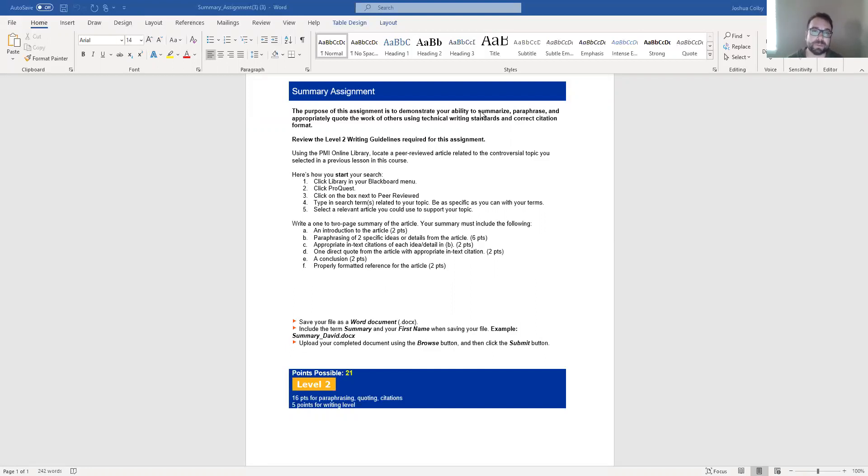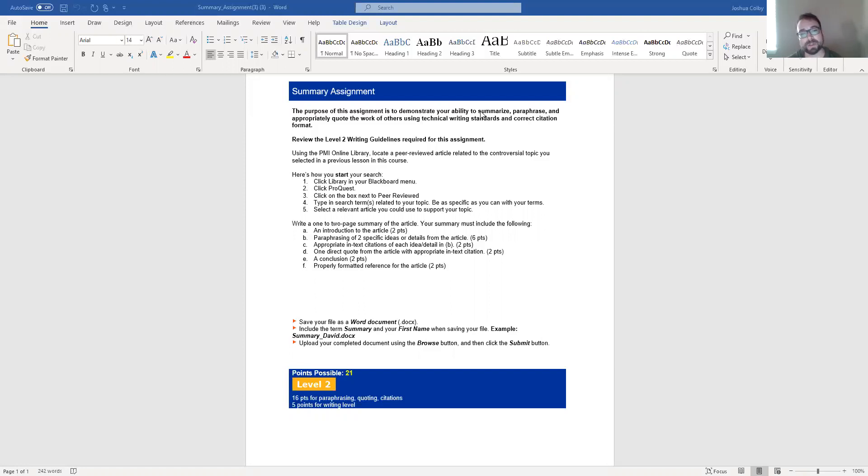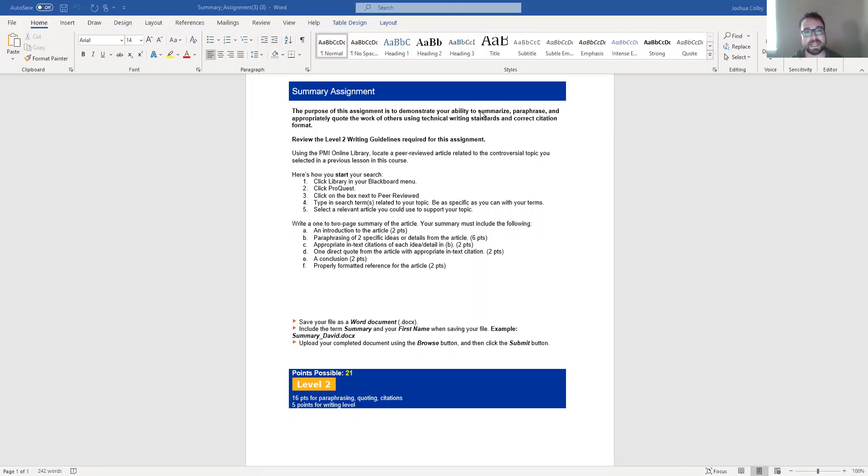Something that is very important to consider here is that when you paraphrase from a source, you still need to provide in-text citation for it. Even though it's your own words and it's not a direct quotation, they're your own words, but they're your own words explaining someone else's idea. And so you still need to give that idea credit.